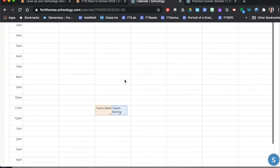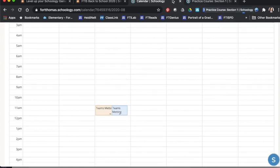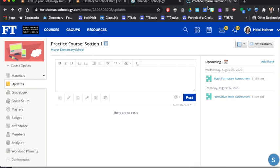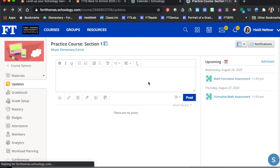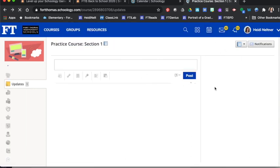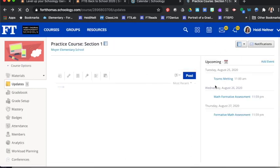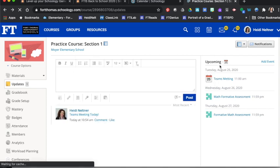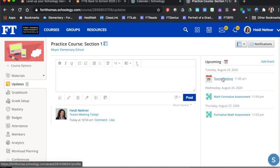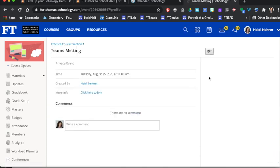And then that is going to show up for any student. So if I come back to my course, I'm going to refresh that. And it would then appear in their upcoming area and they could click on that calendar invite,